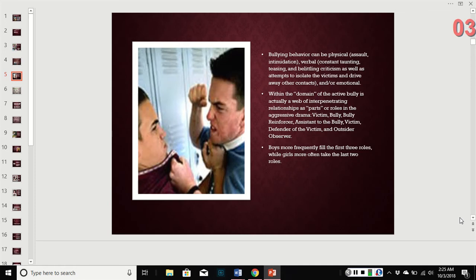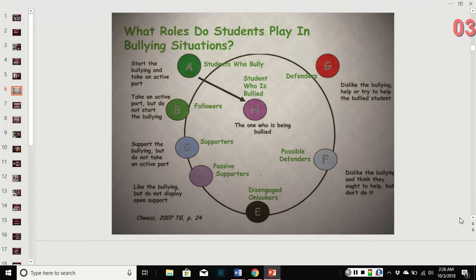Boys are generally more likely to engage in physical and verbal bullying, while girls generally do more emotional and verbal bullying — though it can go the other way. There are also patterns of male and female roles within the bullying web, which are laid out here. You don't need to memorize these for the test, but please be aware that these roles exist and that there's an interconnectivity that allows this very social behavior to continue.